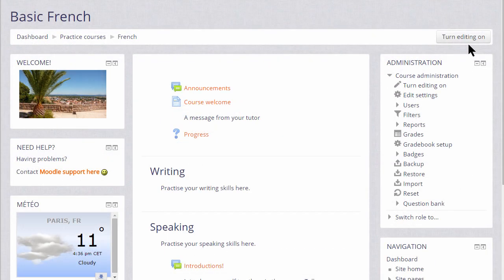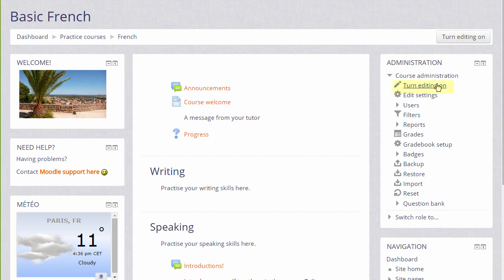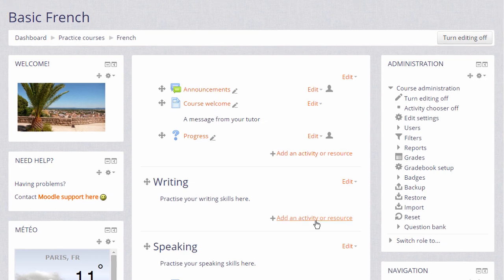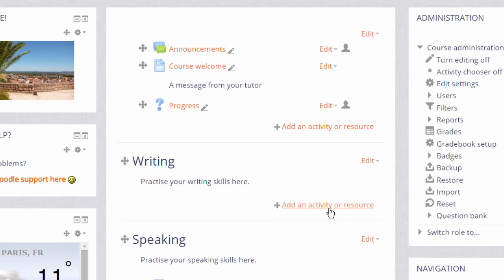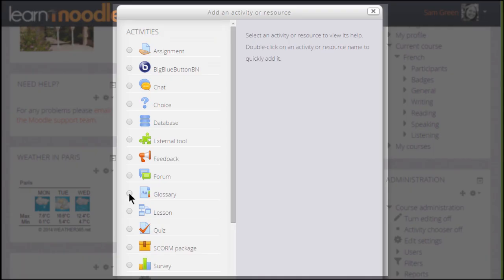Let's make a glossary in a Moodle course. To do that we need to turn the editing on, either by clicking the button top right or by scrolling down and in the administration block clicking the link Turn editing on. Then in the section where we'd like a glossary, I'm going to add mine in the writing section, we click the link Add an activity or resource.